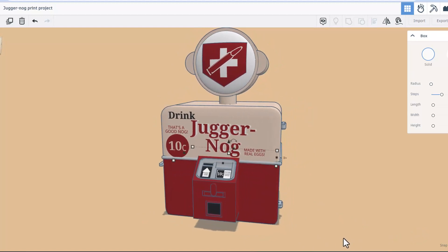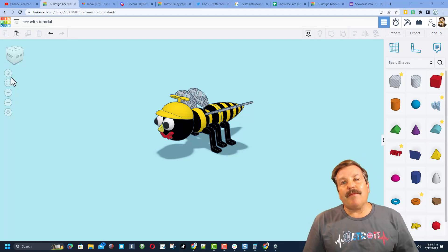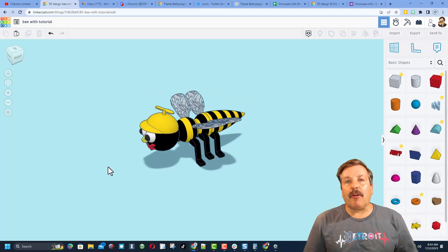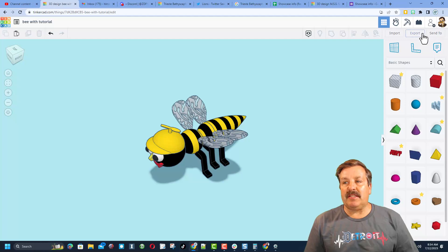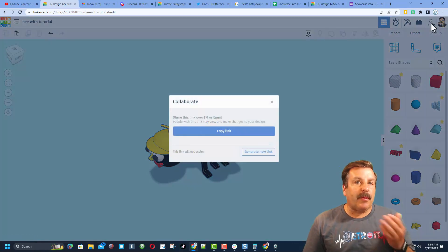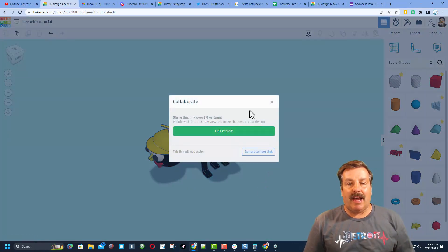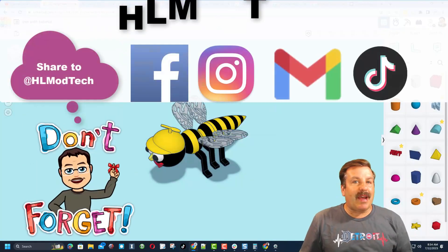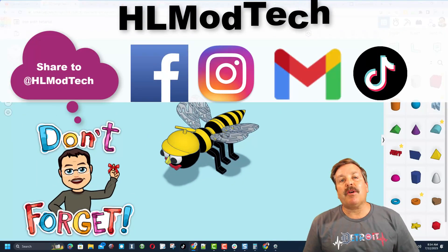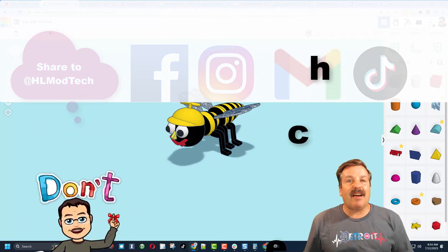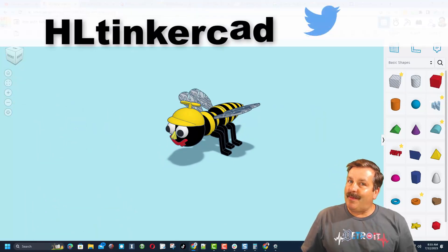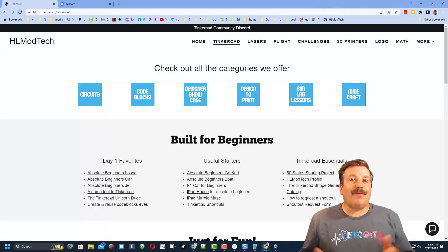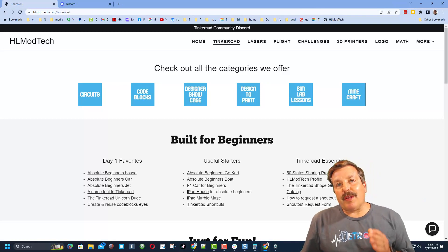Friends, remember if you ever create something awesome and want to share it with me, it is so easy. All you need to do is click up here on the collaboration button, generate a link, copy that link and you can reach out and share it with me. I am HL Mod Tech on Facebook, Instagram, Gmail and TikTok. You can also find me on Twitter, I am HL Tinkercad.